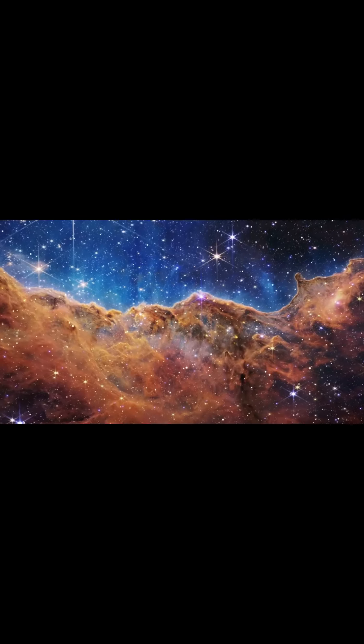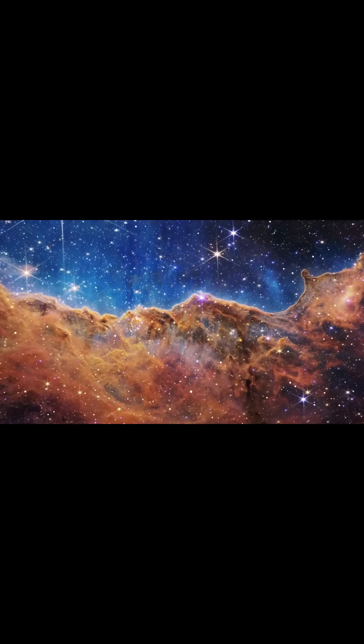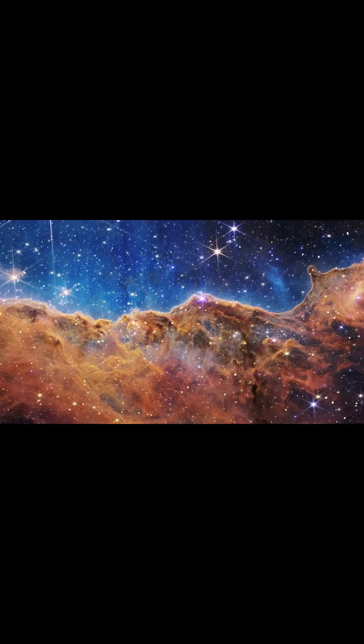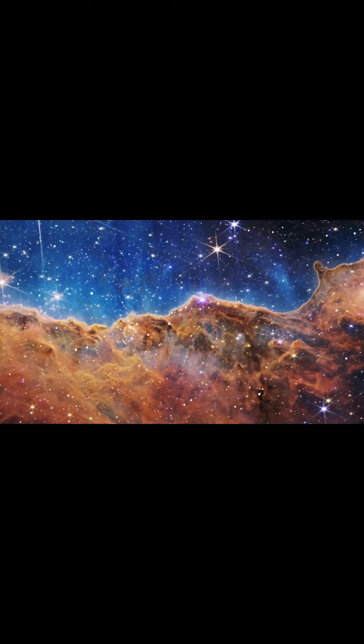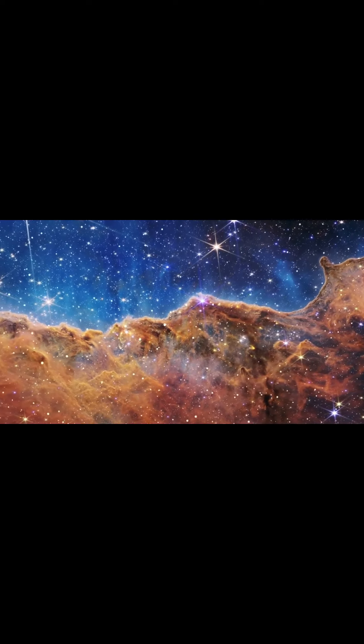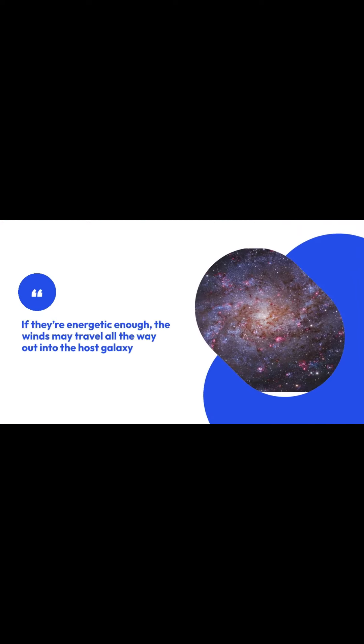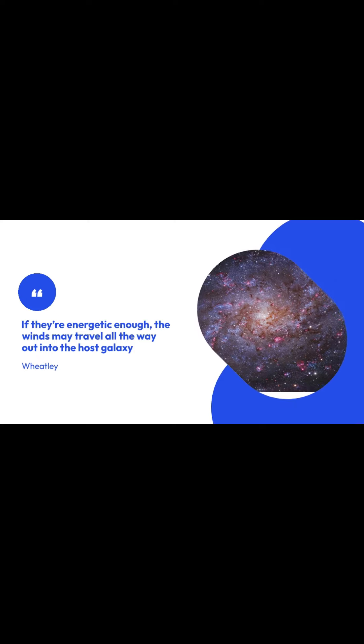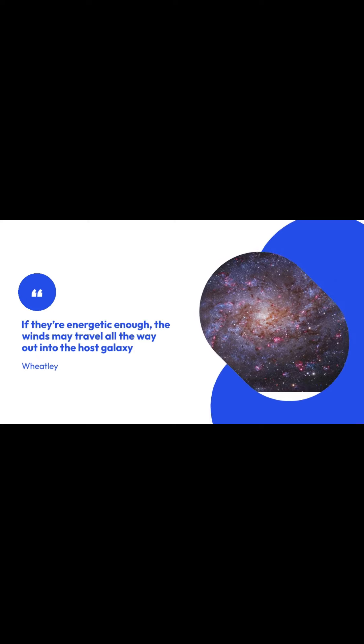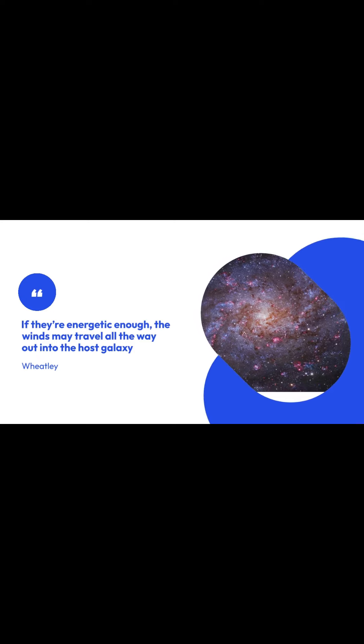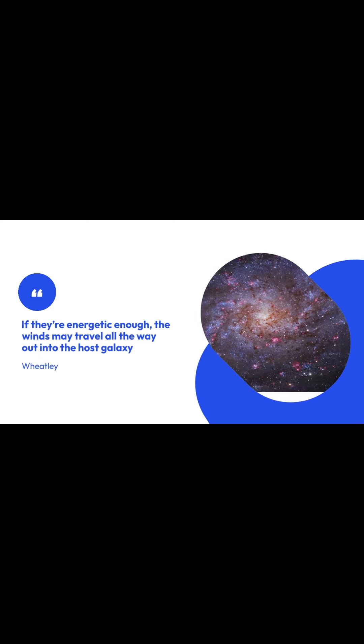Quasar winds can influence galaxy evolution by either promoting or hindering star formation. If they're energetic enough, the winds may travel all the way out into the host galaxy, said Wheatley.